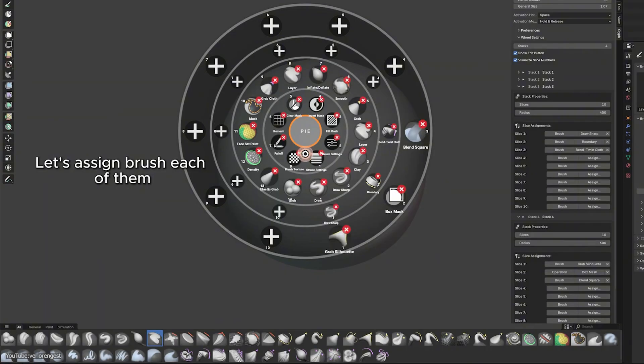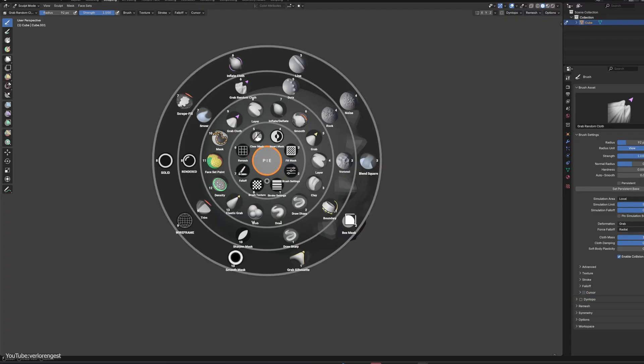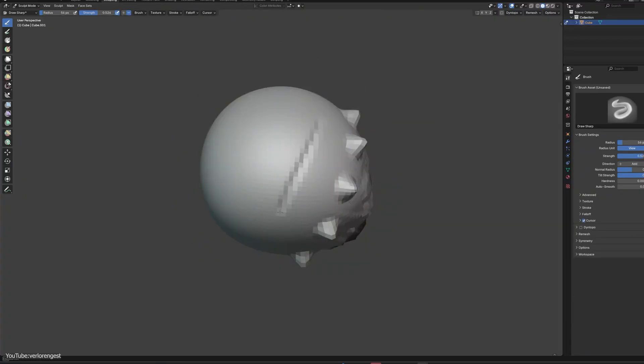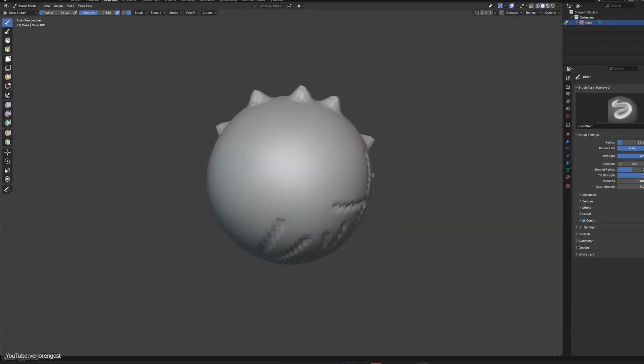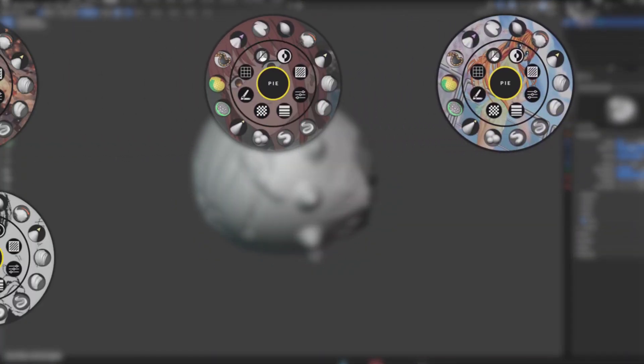And if one circle isn't enough, you can tailor the whole look and the theme of the wheel, adjusting the colors, opacity, and even adding a background image to match your vibe.